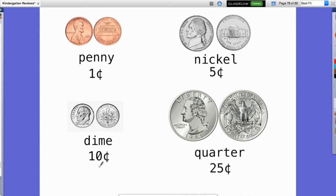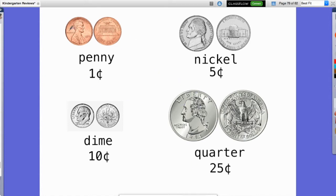The last coin we're going to look at is the quarter. On the quarter we have our first president, George Washington, on the front, and on the back we see an eagle that represents our country. The quarter is the biggest of the coins we're looking at, and it's also worth the most — the quarter is worth 25 cents.